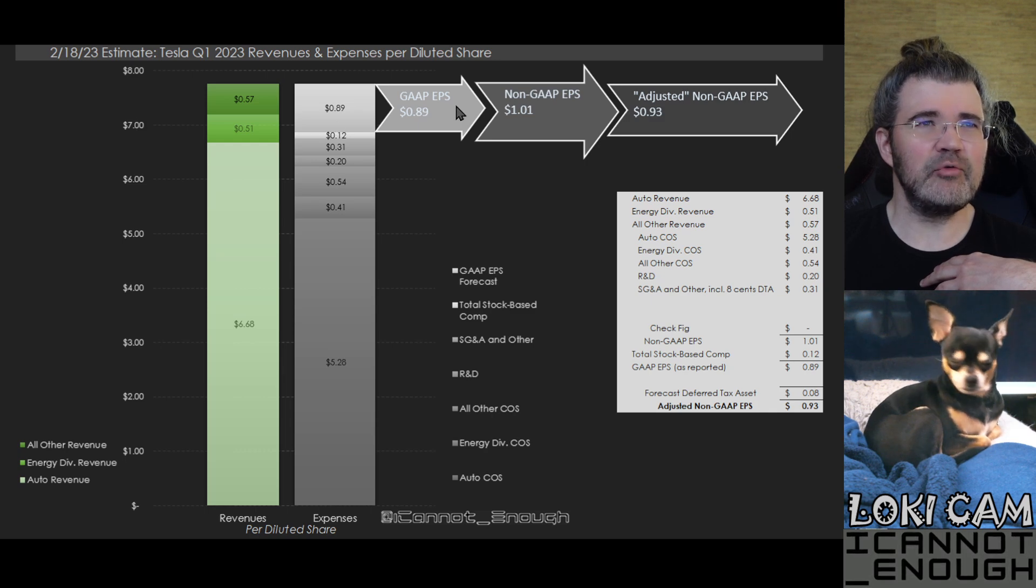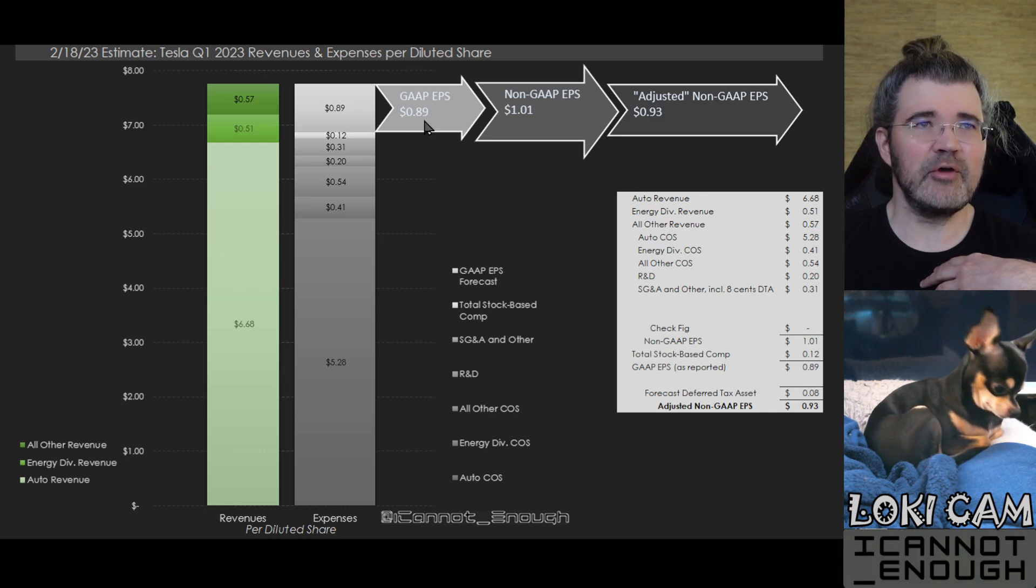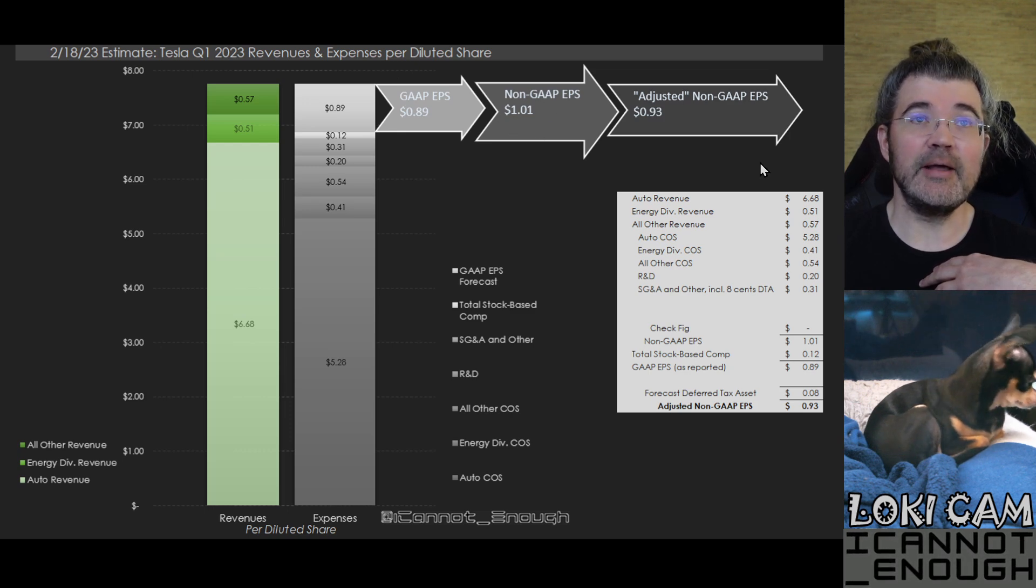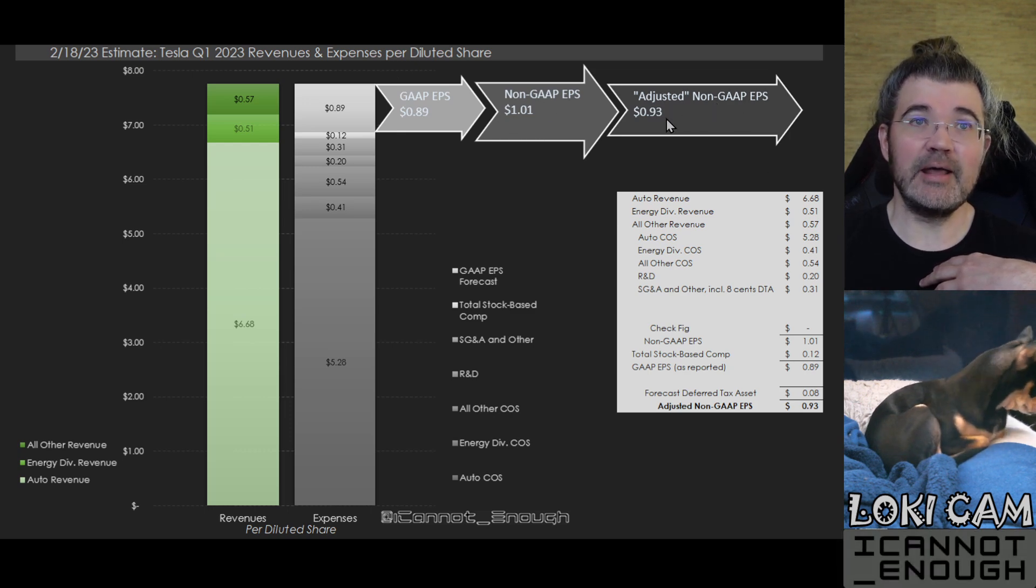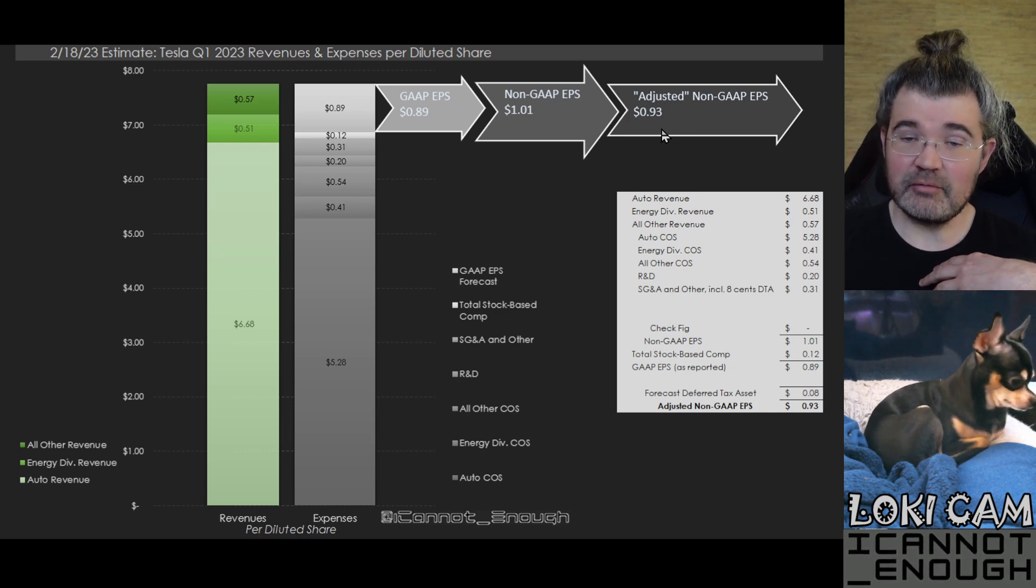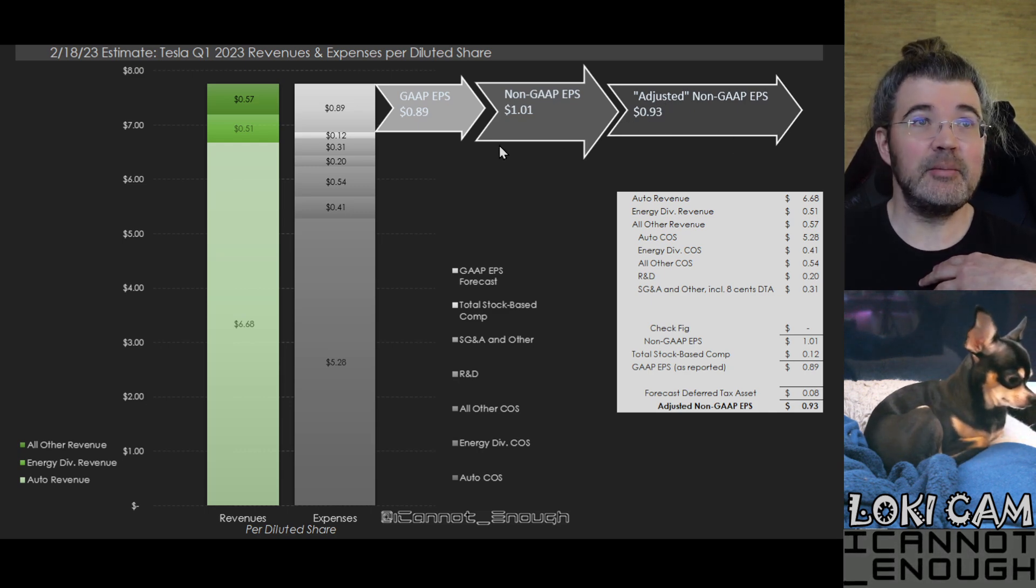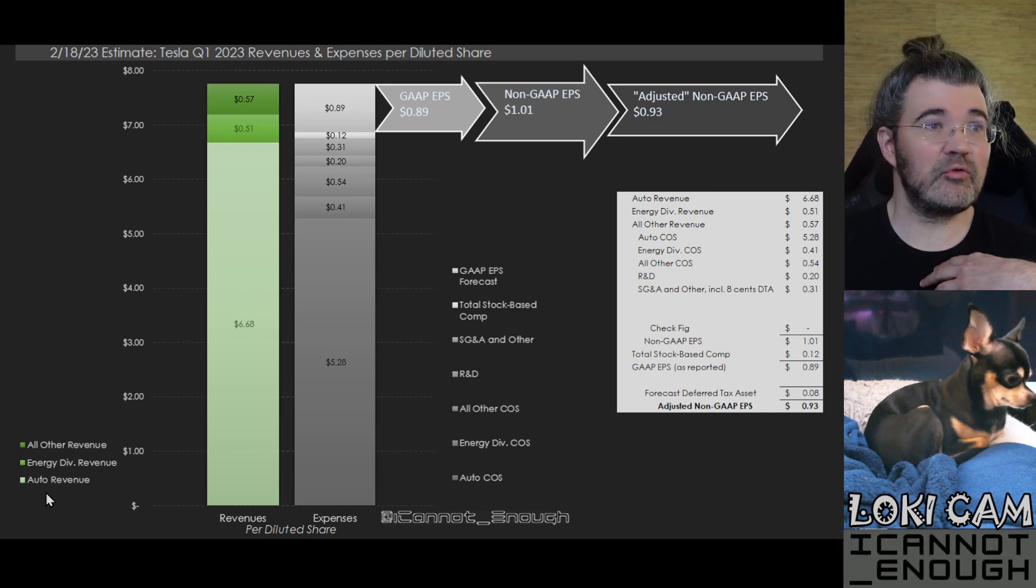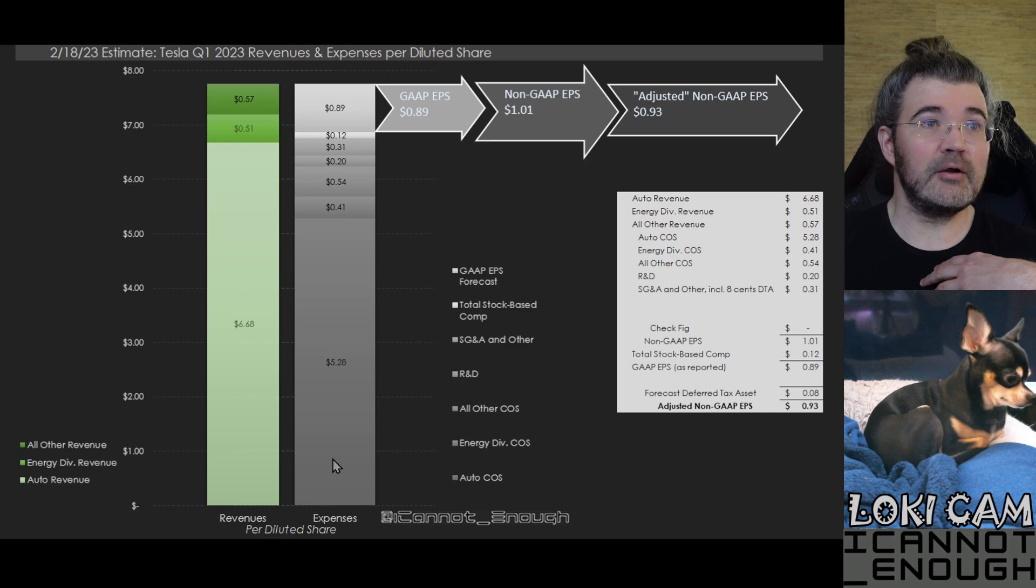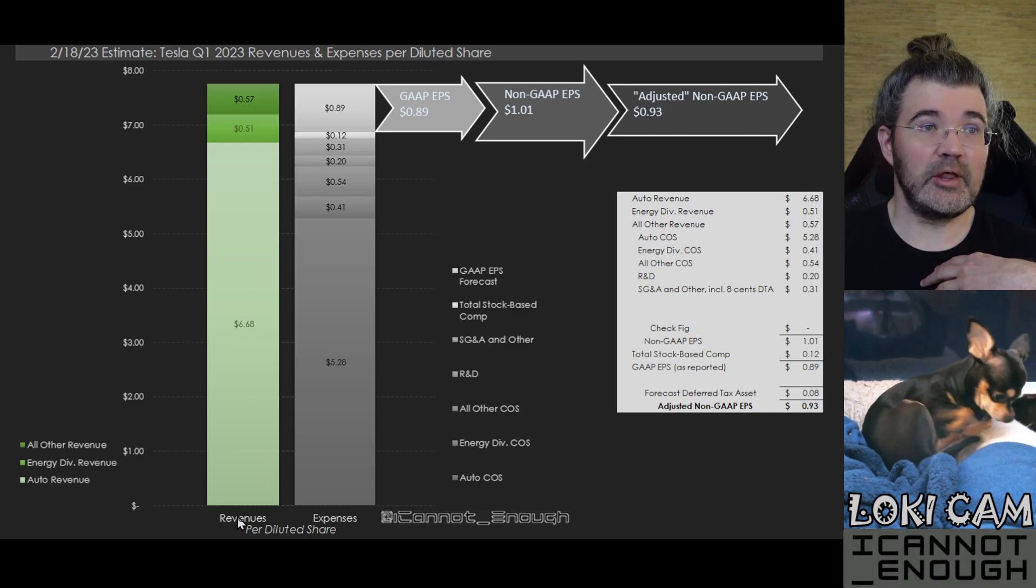Few people talk about everything else per share. But I thought that would be helpful for people to understand, hey James, you're forecasting GAAP EPS of 89 cents, non-GAAP EPS of $1.01, and adjusted non-GAAP EPS of 93 cents. Where's that coming from? I thought it would be helpful to see that on a visualization, which is what we've got here. So there's two bars, two stacked bars here.